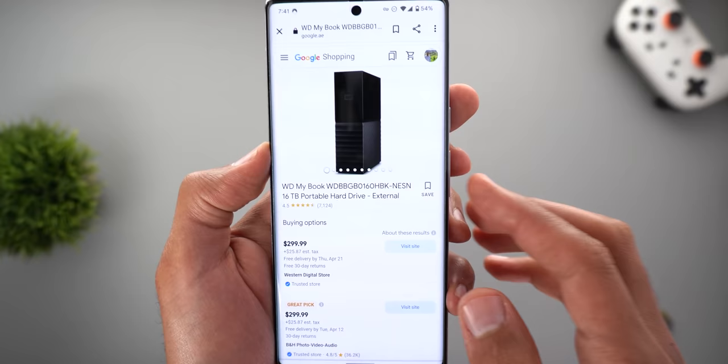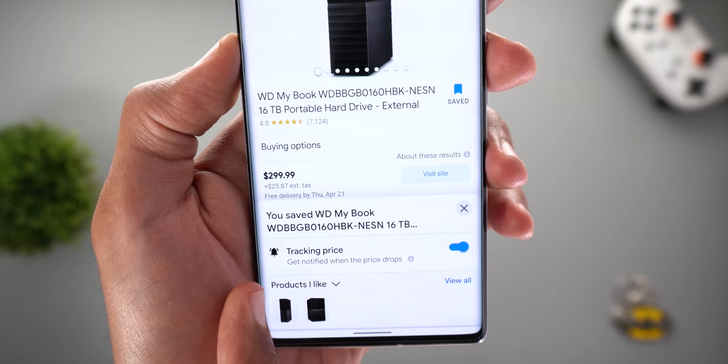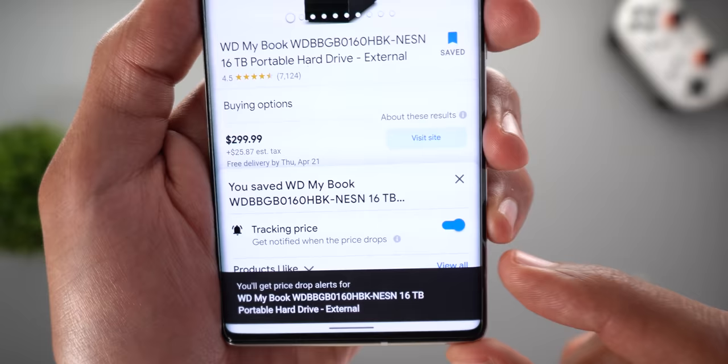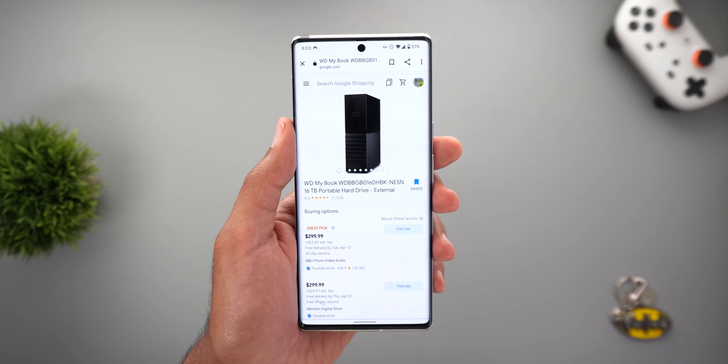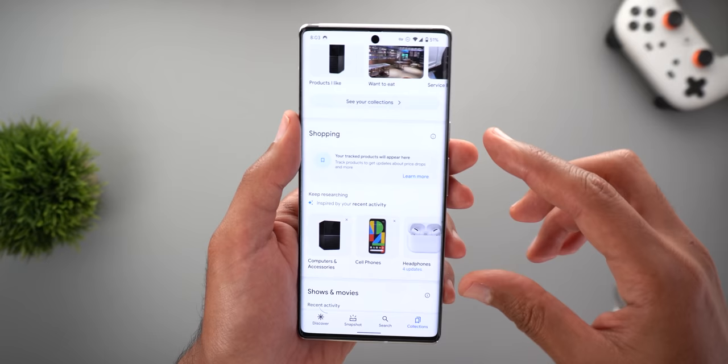Tap on the product you're interested in, and after adding and removing the flag, you'll get a new toggle called 'Tracking Price.' As per the description, it says 'get notified when the price drops,' meaning you'll only be notified when the price goes down — not up. When you activate it for the first time, you get a toast notification confirming the product has been added to the price tracking list.